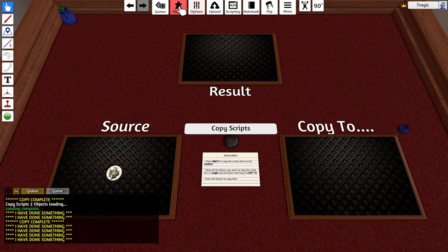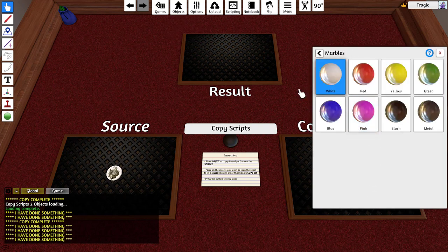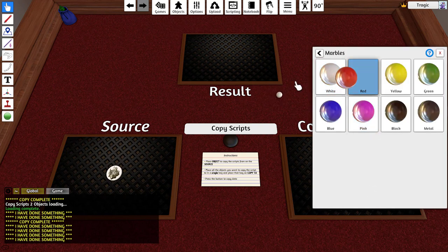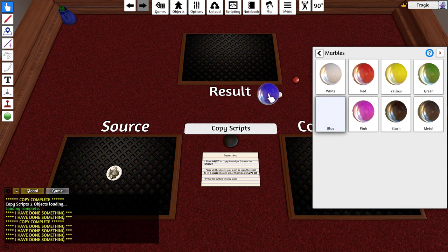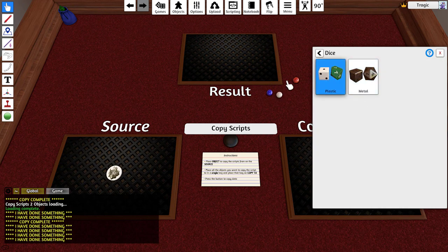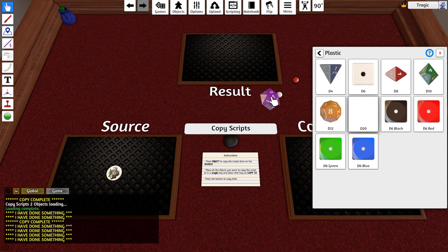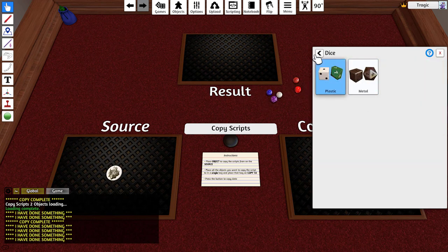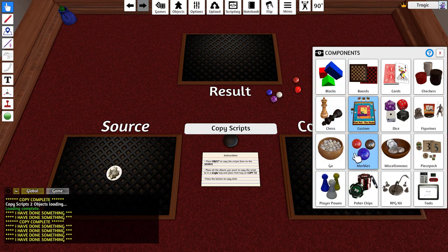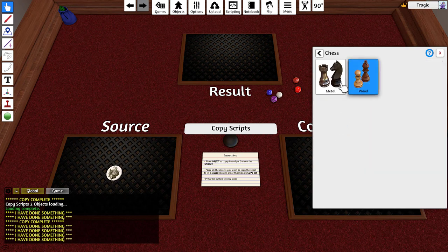If I go to components let's get a marble of different colors and let's get dice and a go piece, how about some chess pieces.